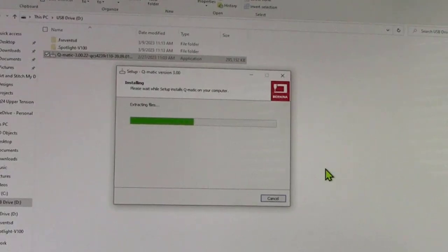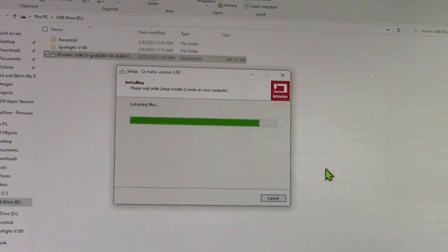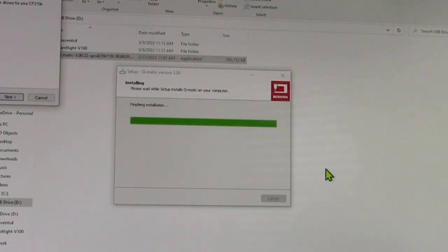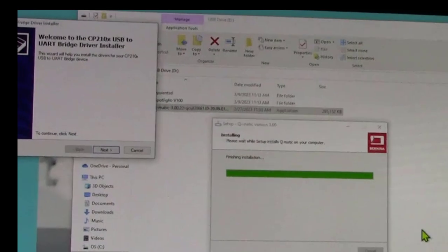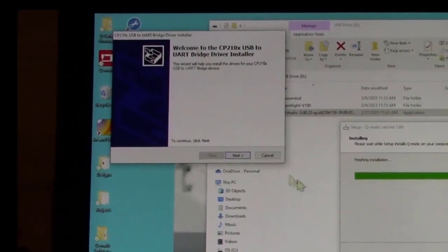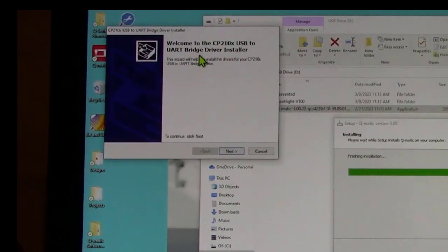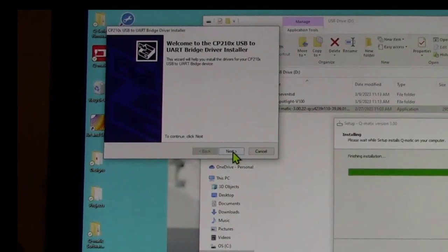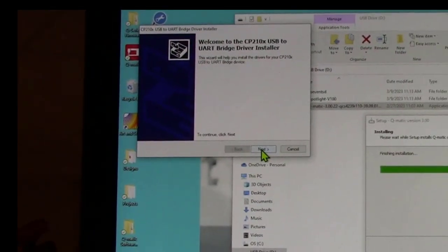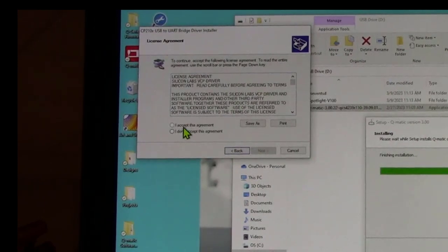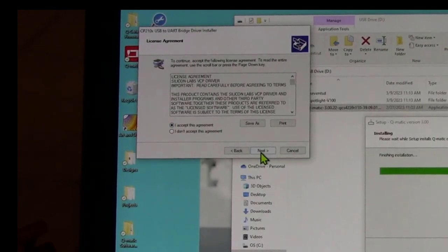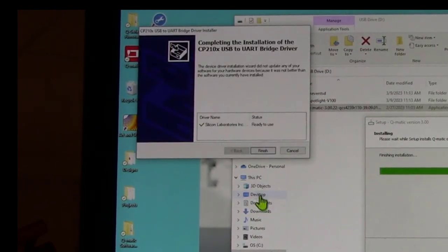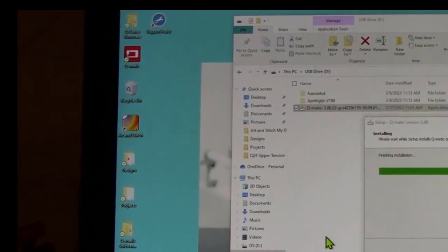It's saying the setup is preparing to install Q-matic, working its Windows magic which is beyond my skill set. This screen over here opened up, it's welcome to this bridge driver installer. Again, I'm just going to click next to allow it to install. I'm going to accept the agreement because you have to do that to move forward. Click next, and click finish. That did a bridge installer.